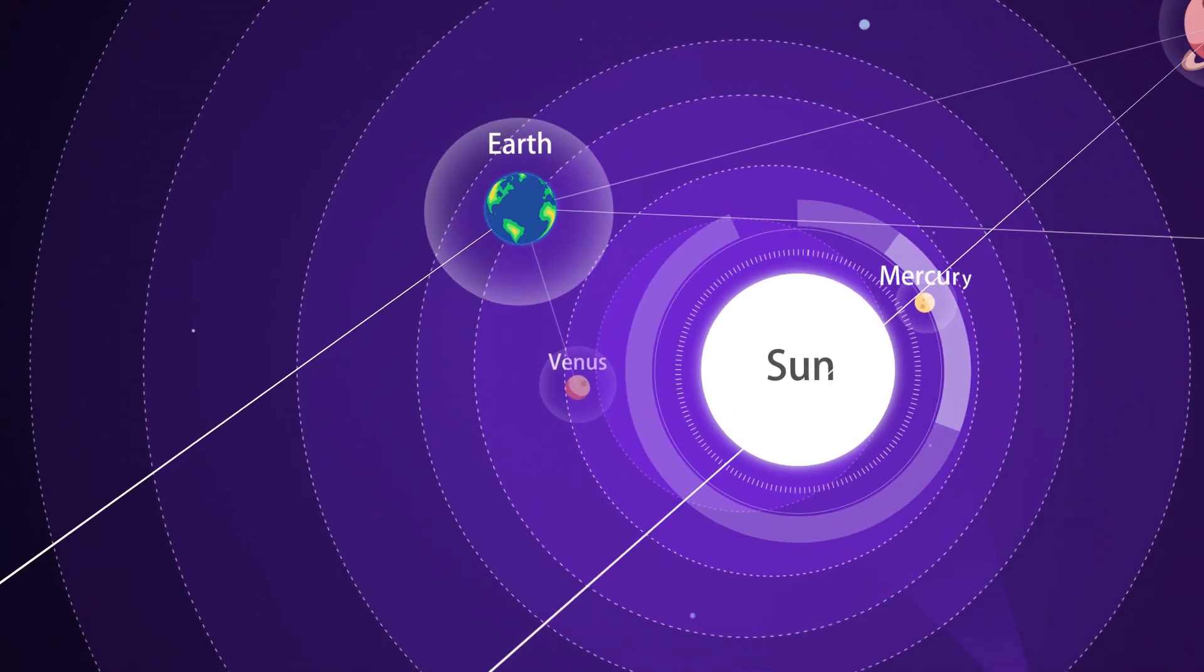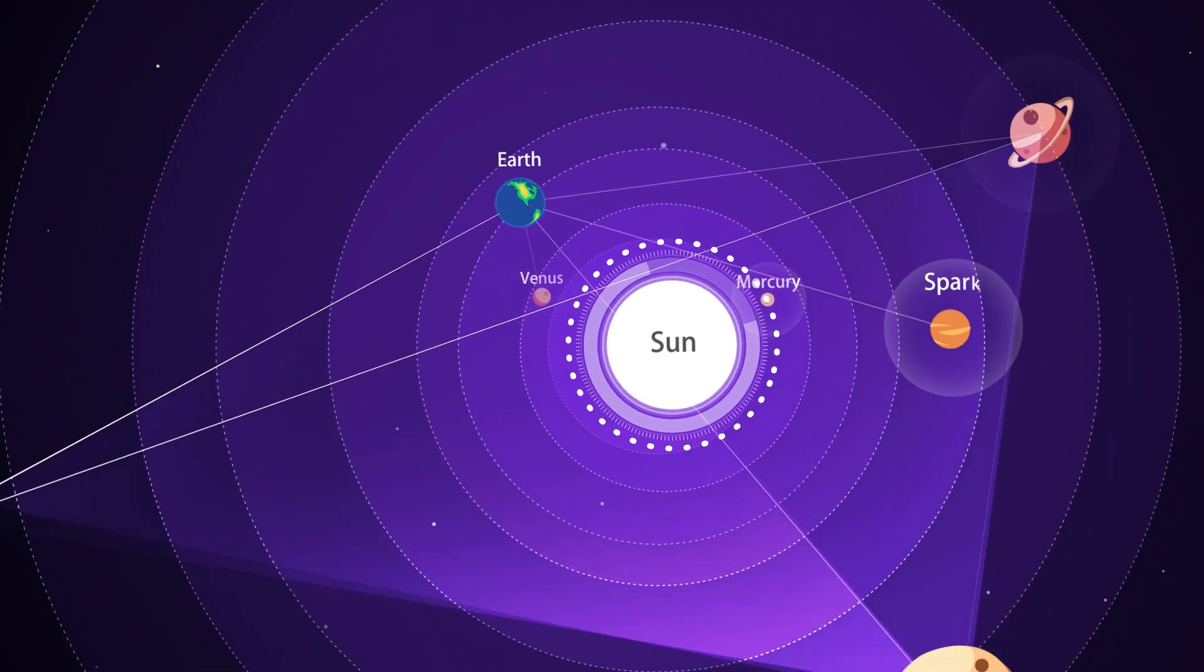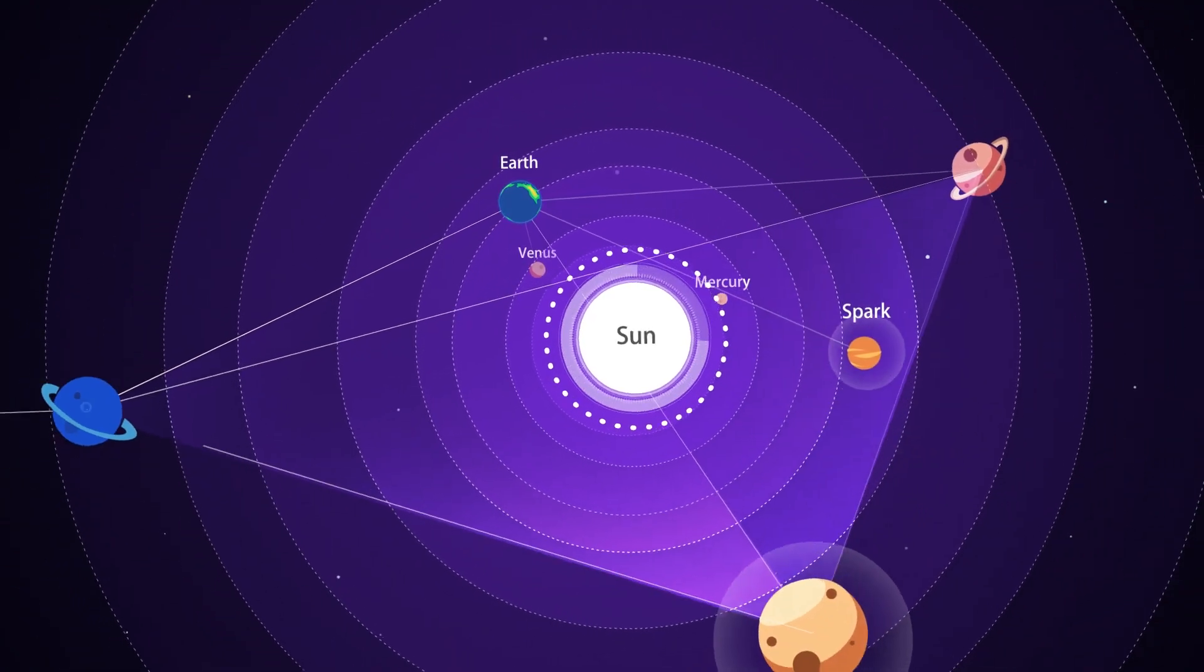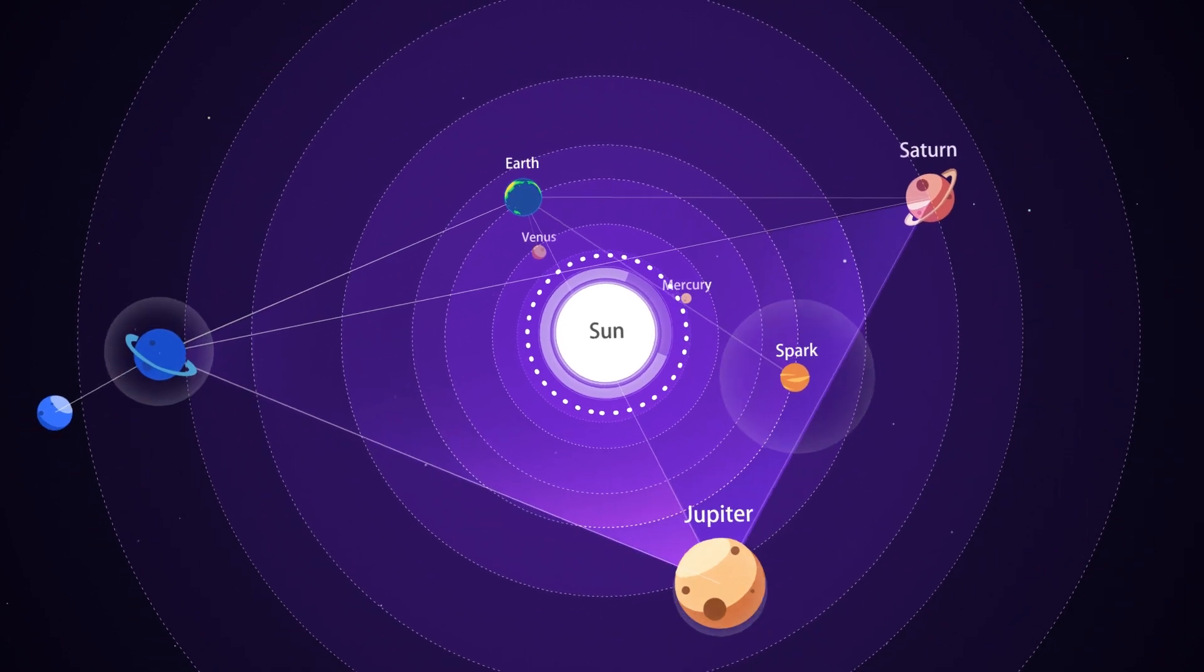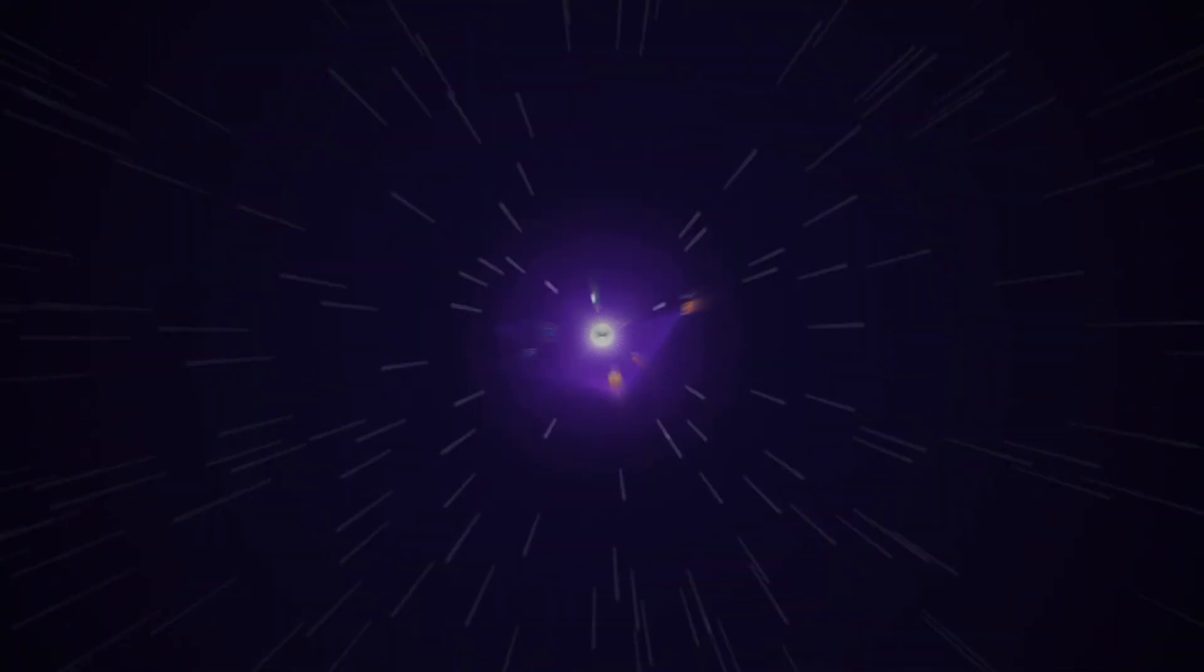Some extraterrestrial planets have been found and granted with wonderful names. Everyone hopes to find and name his own planet in space.